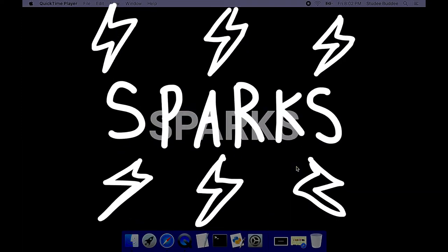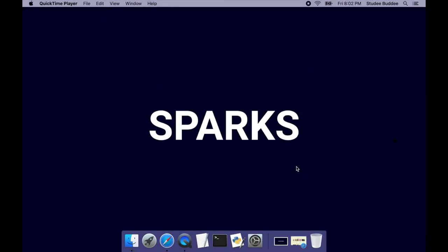Welcome to Sparks! This is the first video in a long series of short videos that will show you the basics of website development, including how to program in HTML,